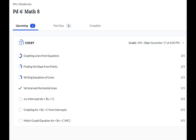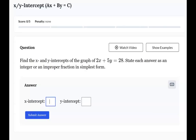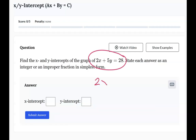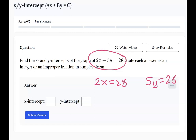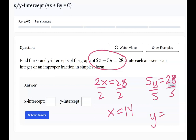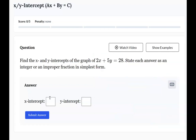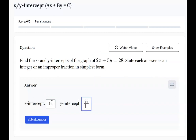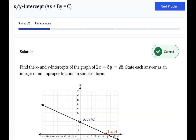Let's take a look at the next category: x and y intercepts. When you have a sentence not in y equals mx plus b form, you can graph it by using the intercepts. Take your sentence and split it apart — 2x stays here and 5y gets put over there, but both are set equal to the answer 28. Solve for x by dividing by 2 to get x equals 14, and divide by 5 to get y equals 28 over 5. So our x-intercept is 14 and our y-intercept is 28 fifths — type them in, even if it's a fraction, and submit.